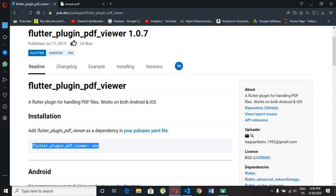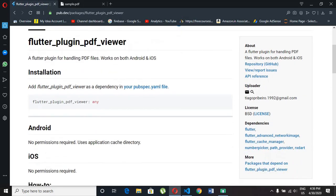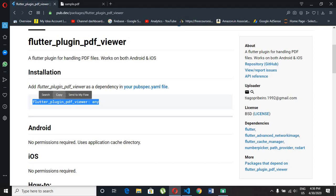We need this flutter plugin pdf viewer package to fetch our pdf through internet and to be shown in our app. Just copy this dependency and put it in our pubspec.yml file inside dependencies section.